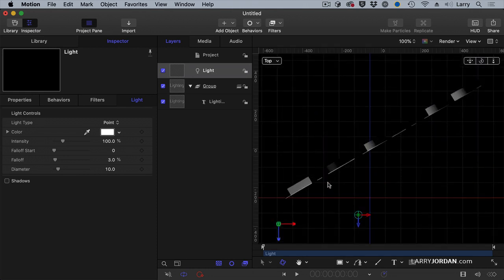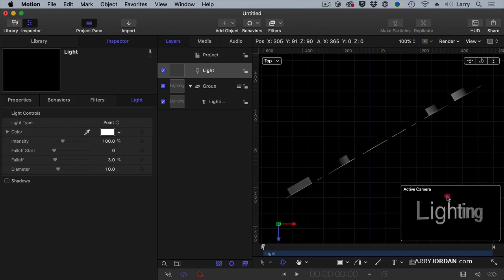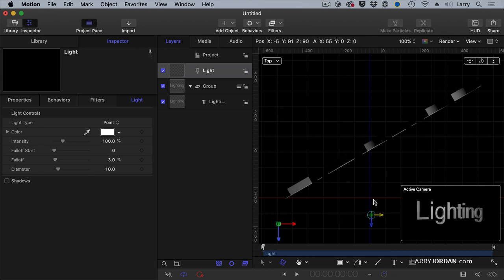And there's my text. And here's my light. As I move my light, you can see the change in that inset down below.